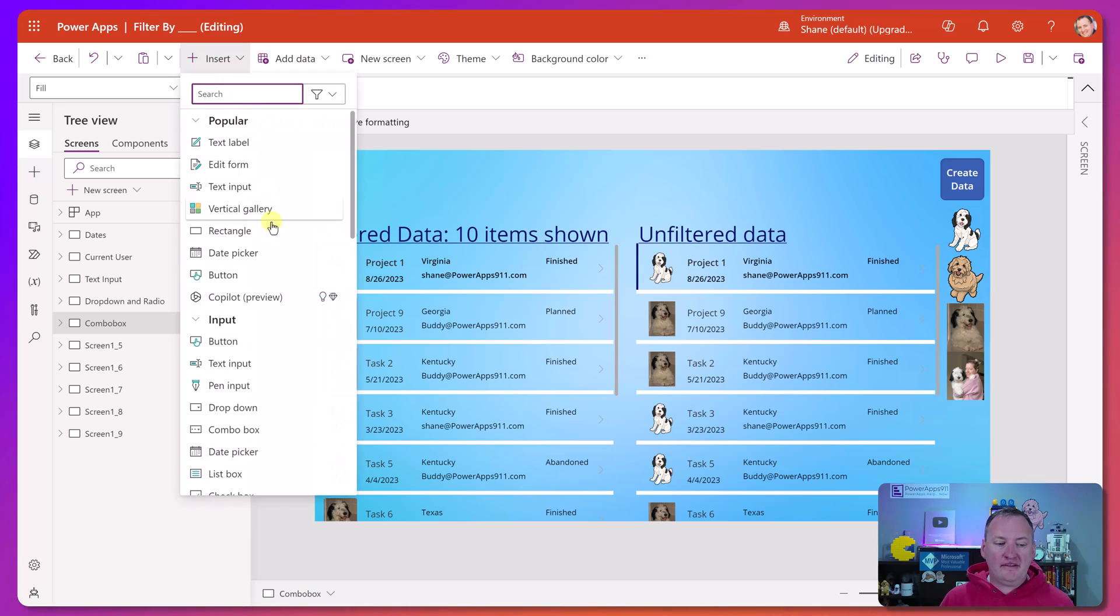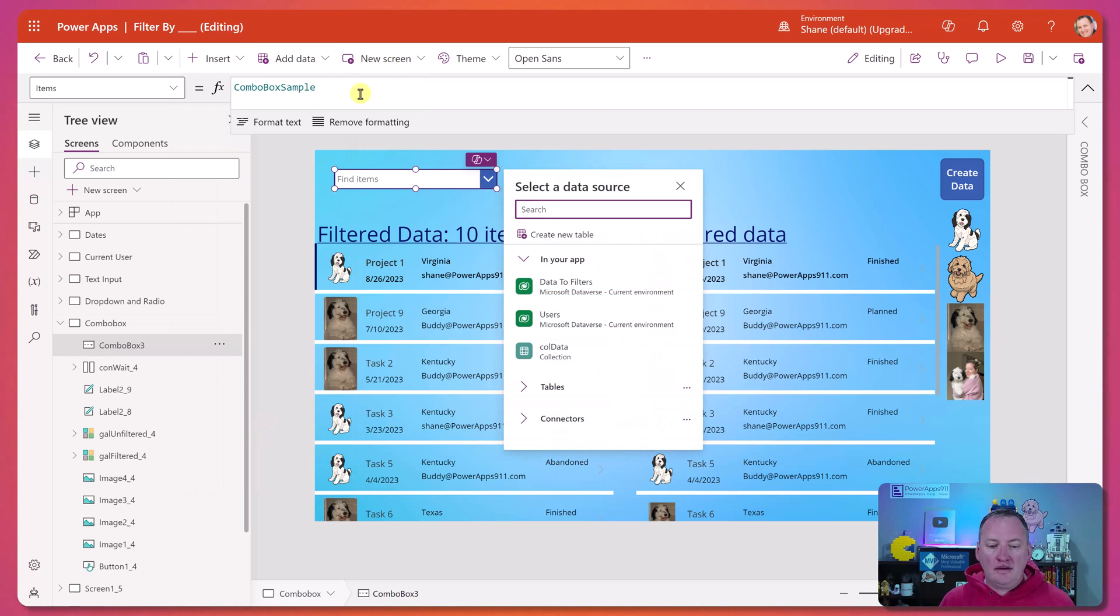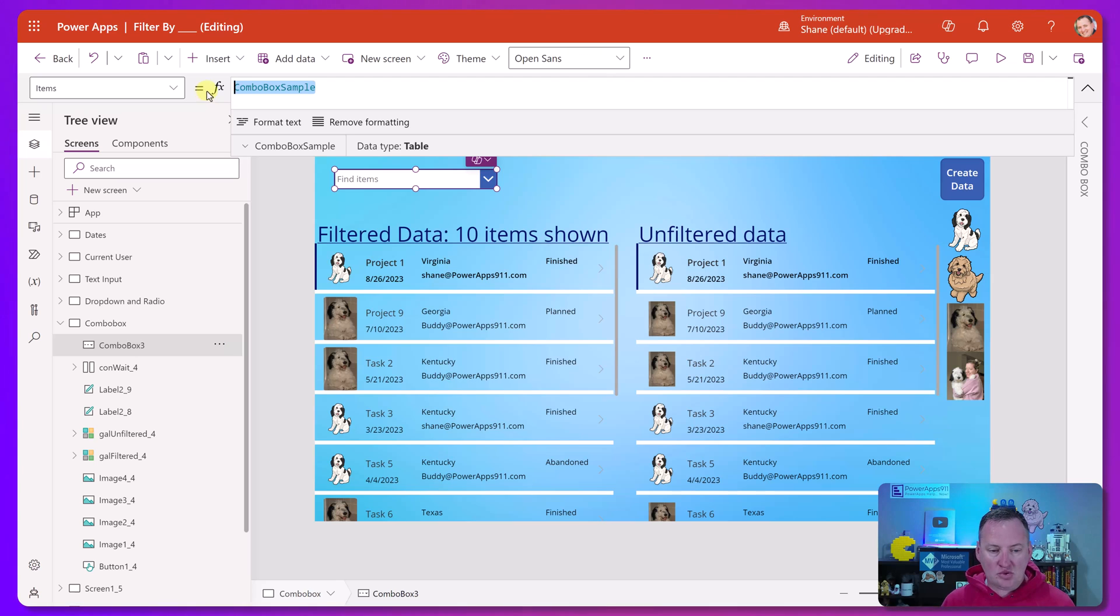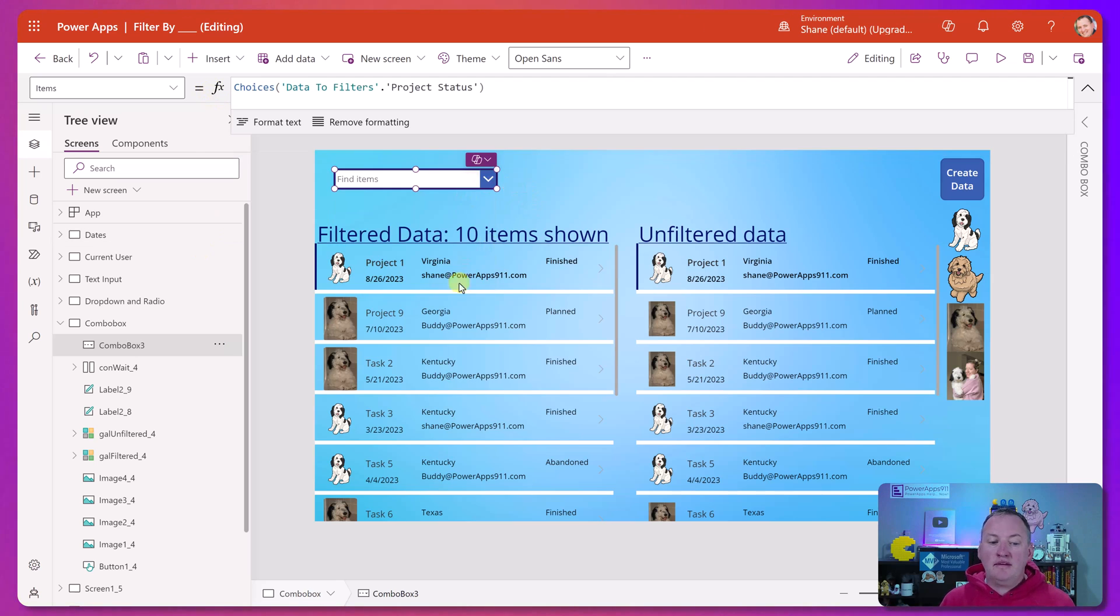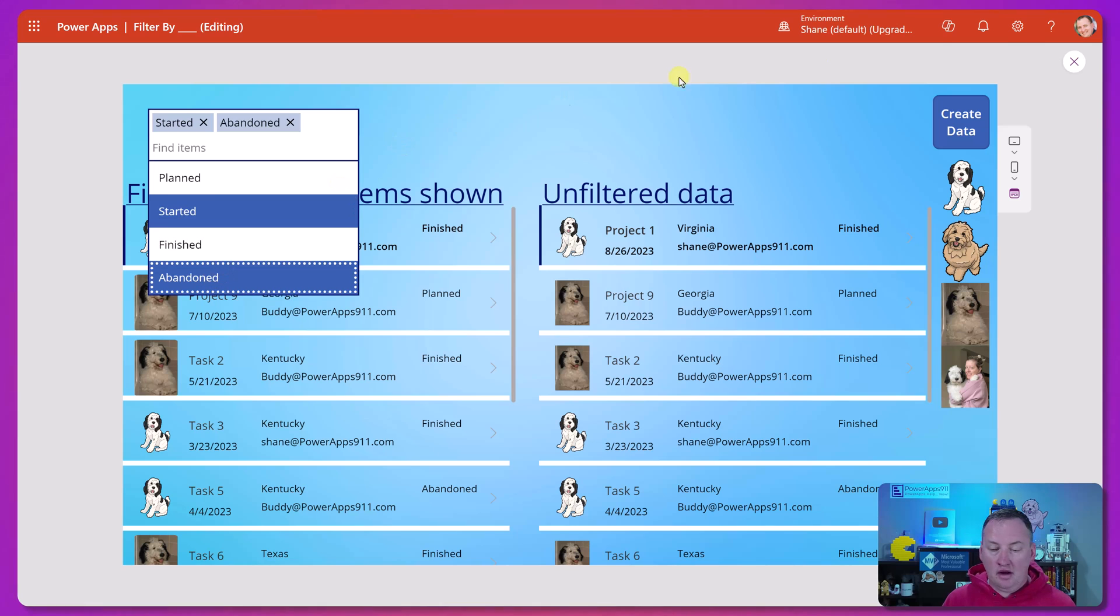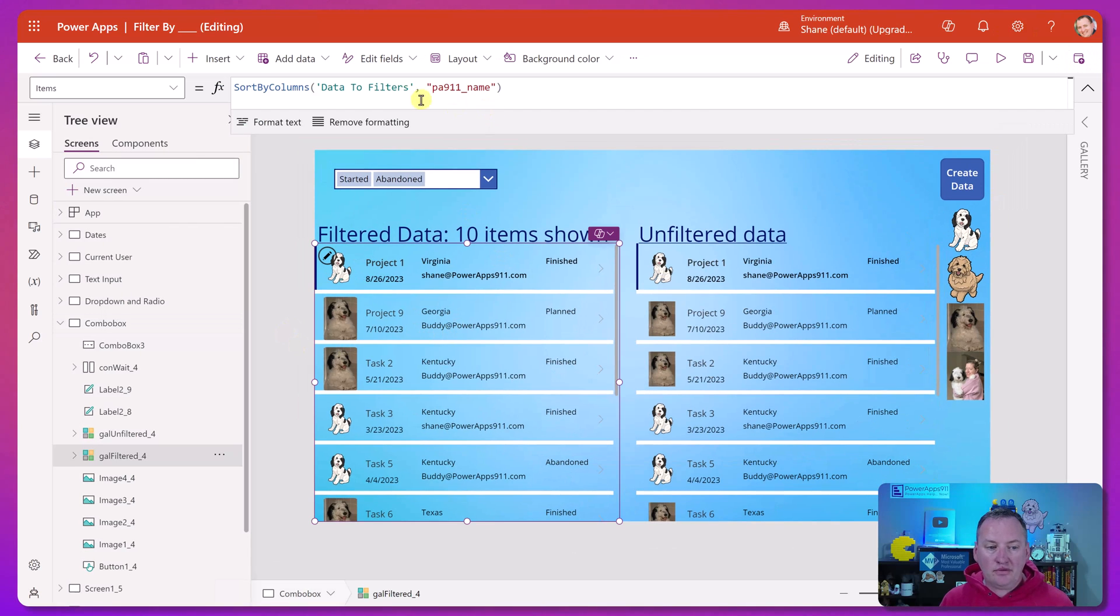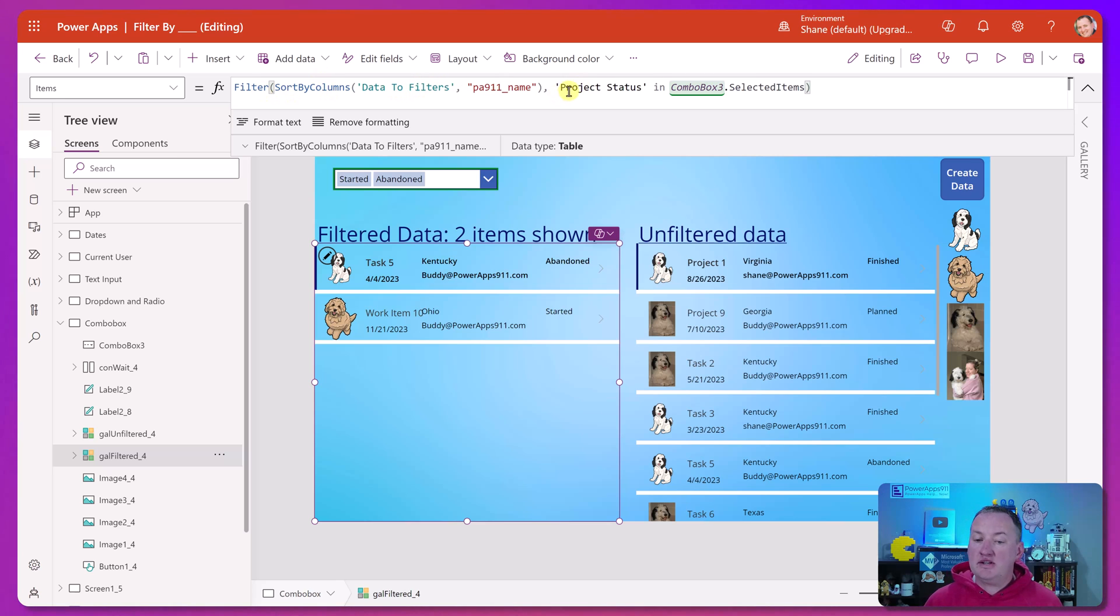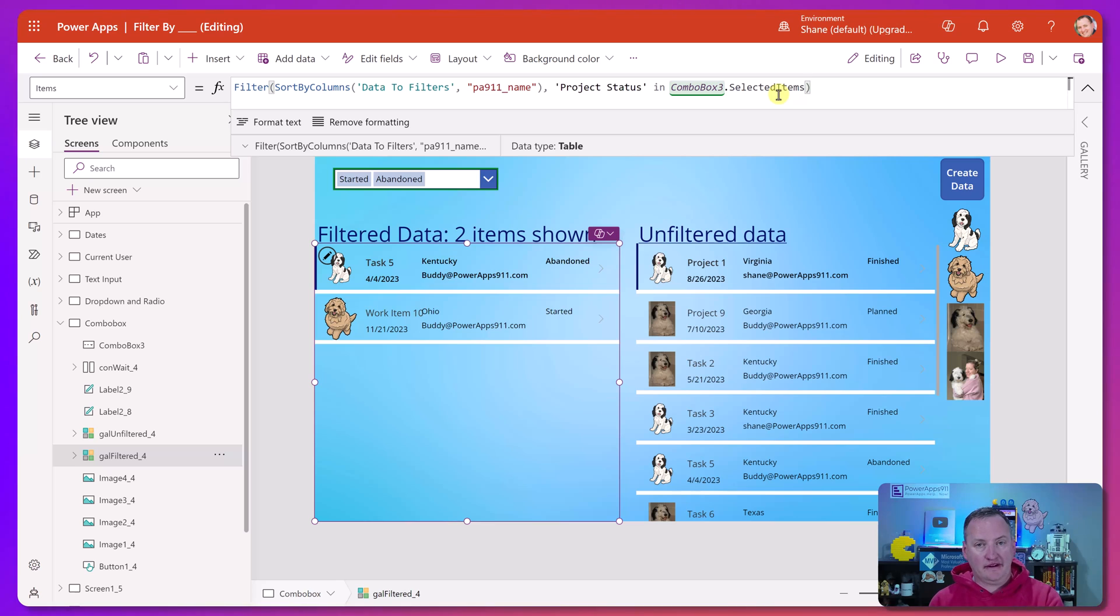Very similar, but different is the combo box. If we throw one of those on the screen. Now we're going to set the choice of the items to the same exact thing, that choices formula. So we got the same things in the dropdown. Now what's going to be different here is if you remember with these, you are able with a combo box to select multiple things. So now how do we get that down here? The formula is going to look a little different. So here it's going to be filter our data project status. They have our column is in combo box three selected items.